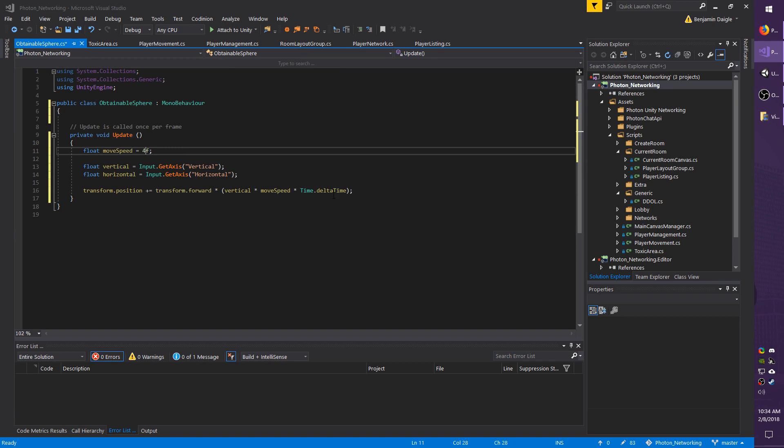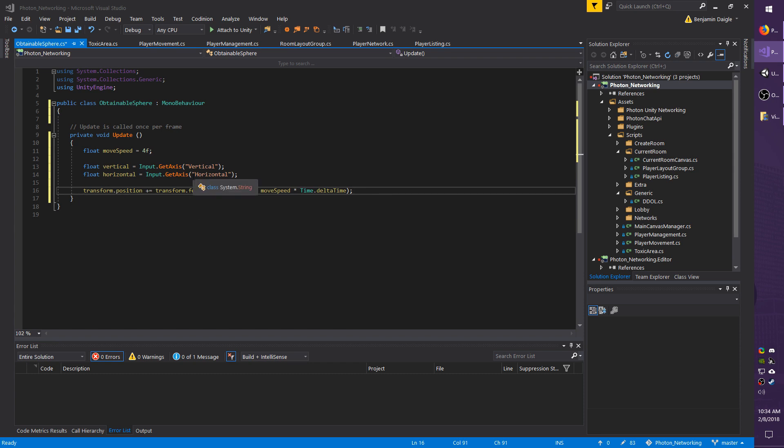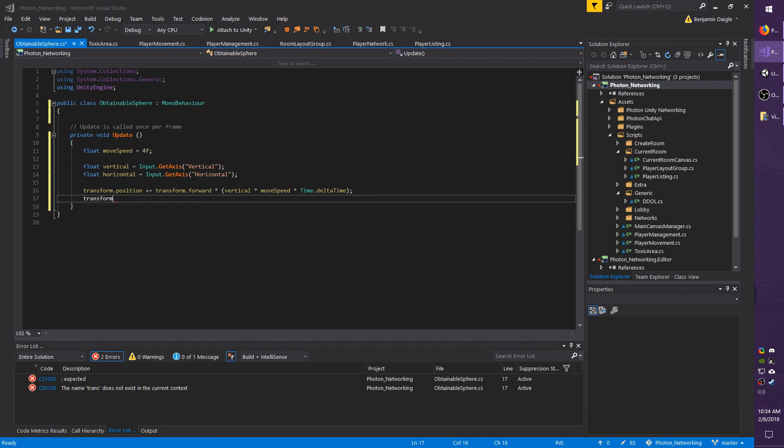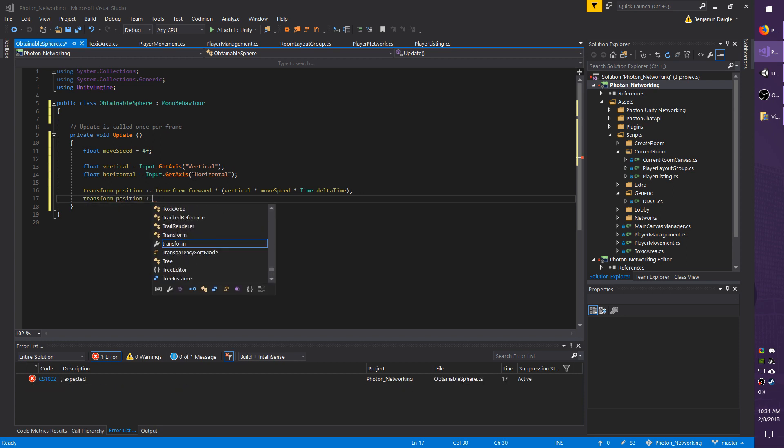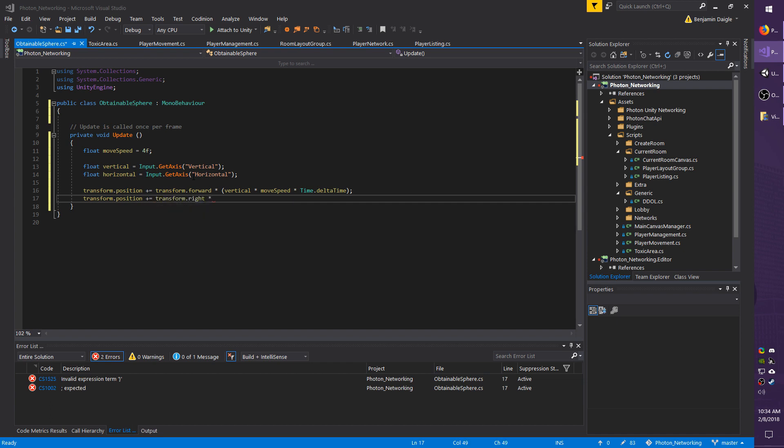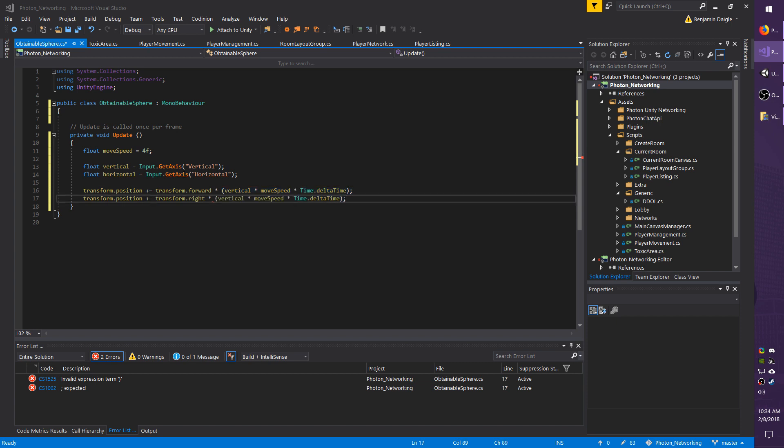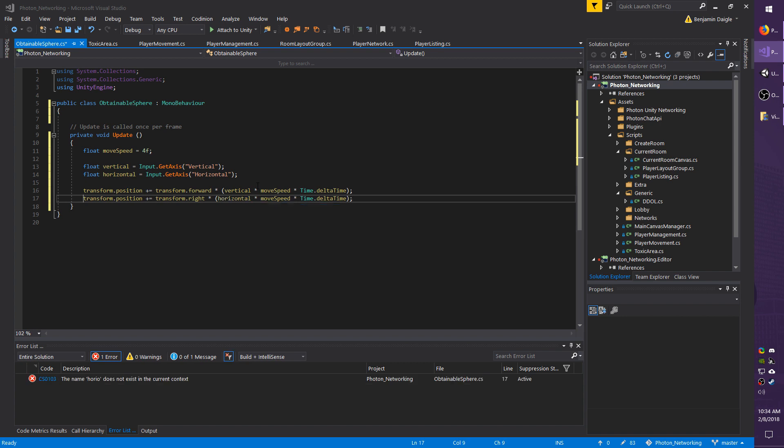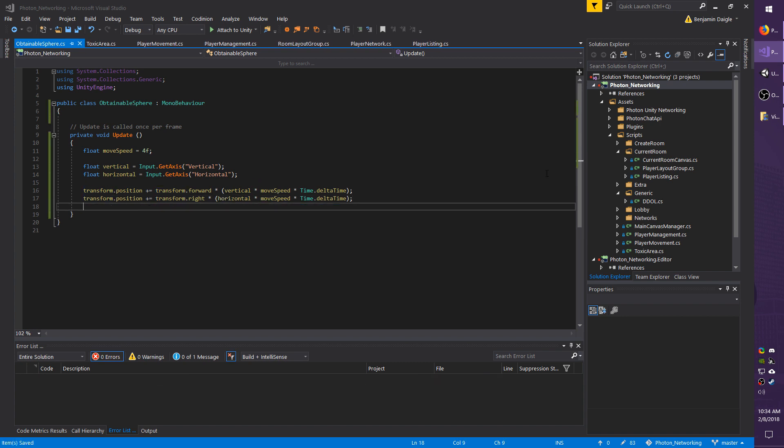I'm also going to translate left and right as I do forward and back, so I'm going to change this a little bit. transform.position plus equals, let's go ahead and do transform.right. I'm going to drop all this in here and change the vertical to horizontal. This could be done in one line but just for the sake of making it quick, I'm going to do that.